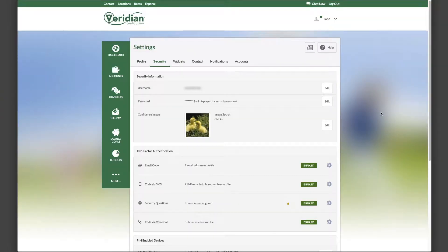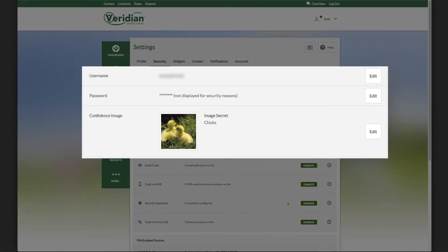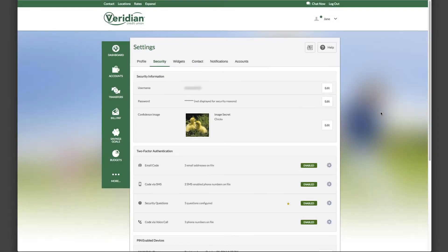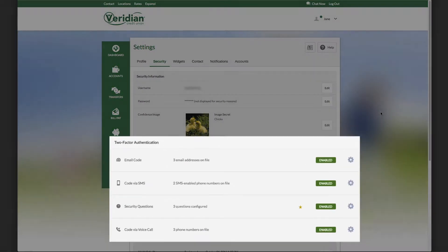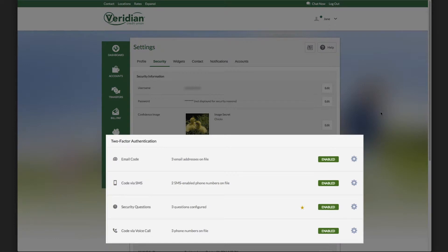On the Security tab, you can edit your username, password, confidence image, and image secret. Below that, you can edit and enable the ways we can securely authenticate or verify your identity.